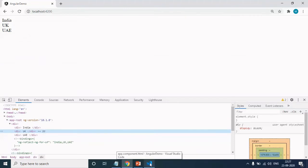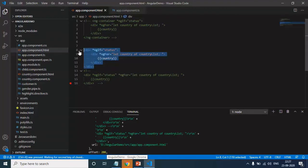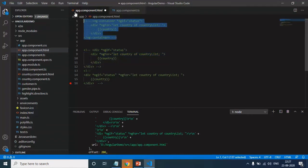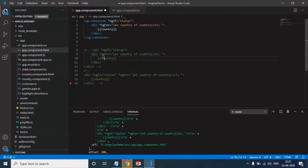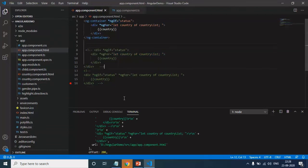So this is where ng-container comes into the picture. I will comment this line of code as well and I will uncomment this one. Now you can see that instead of div, I am using ng-container. And here I am applying this ng-if condition. Save the changes and run this application.